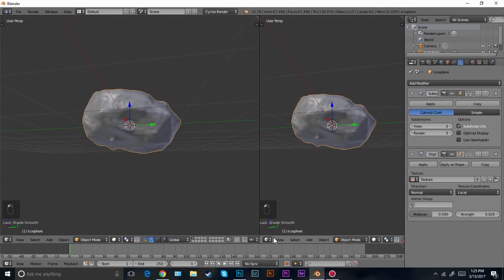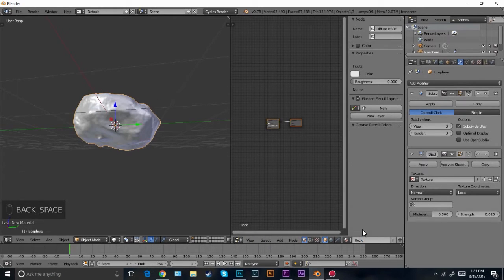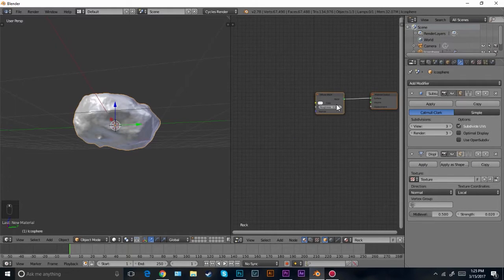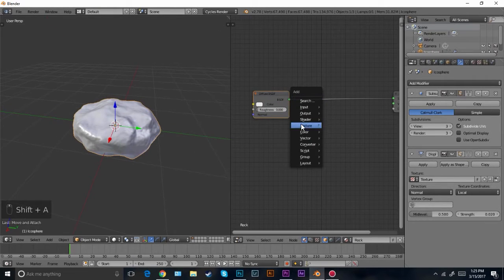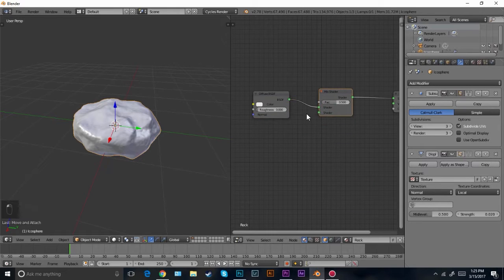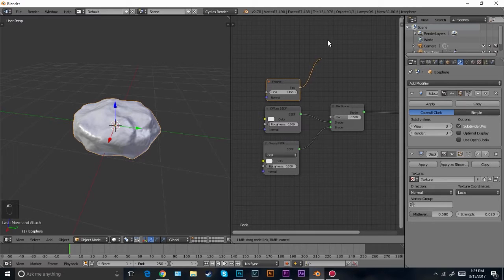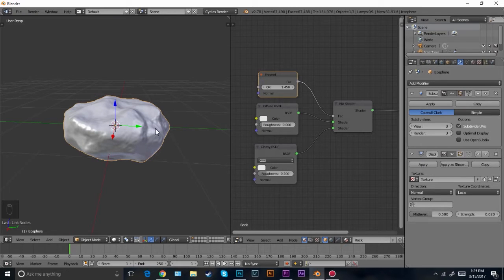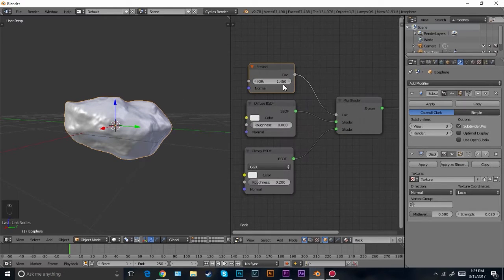Let's do the materials now. Open up this tab and go to the node editor. Click new and I'm going to name it 'rock'. You should always get in the habit of naming your materials because in a really big scene it's going to be hard to find the right material. Now first I'm going to add in a mix shader, then a glossy shader and plug that in. I'm also going to add a Fresnel node. What this will do is add glossiness around the edges depending on where the camera is looking.